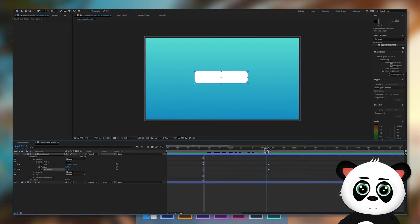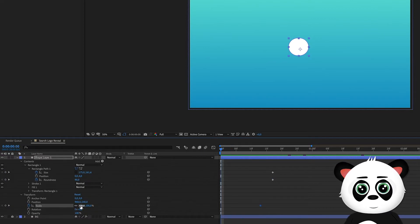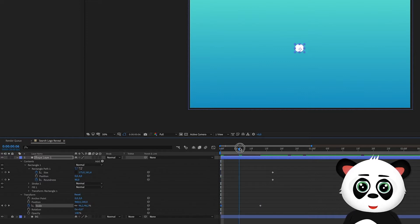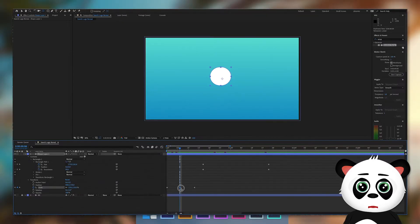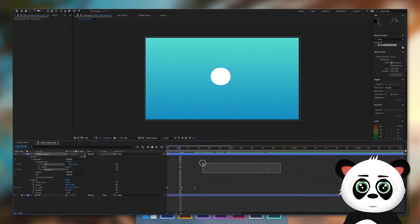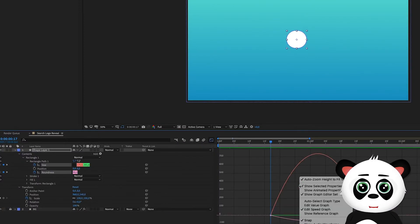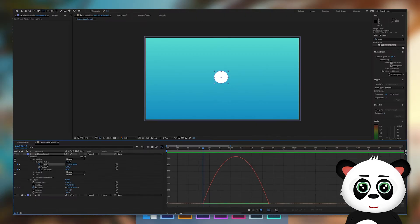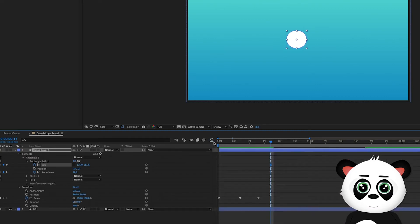Drag the timeline indicator to the 13th frame and go to transform. Keyframe the scale. Drag the indicator to the first frame and scale to zero. Add a keyframe at frame 6 and scale it to 150%. Select all keyframes, use keyframe assist and choose Easy Ease. Select all 4 keyframes of the path animation and select Easy Ease. Go to graph editor, right click and select speed editor. Select size and drag the string of the first keyframe to the right. The result is a smooth animation.